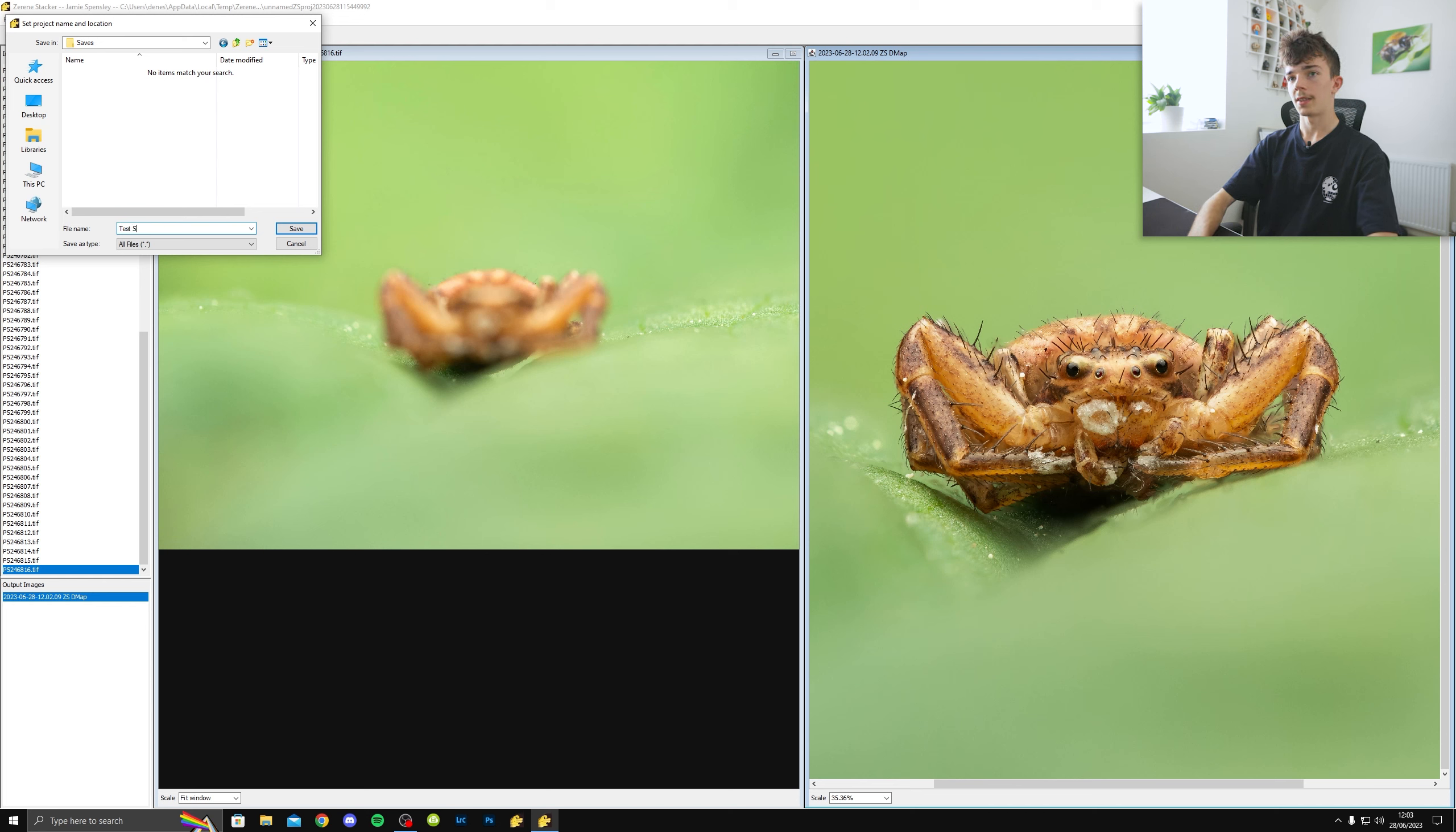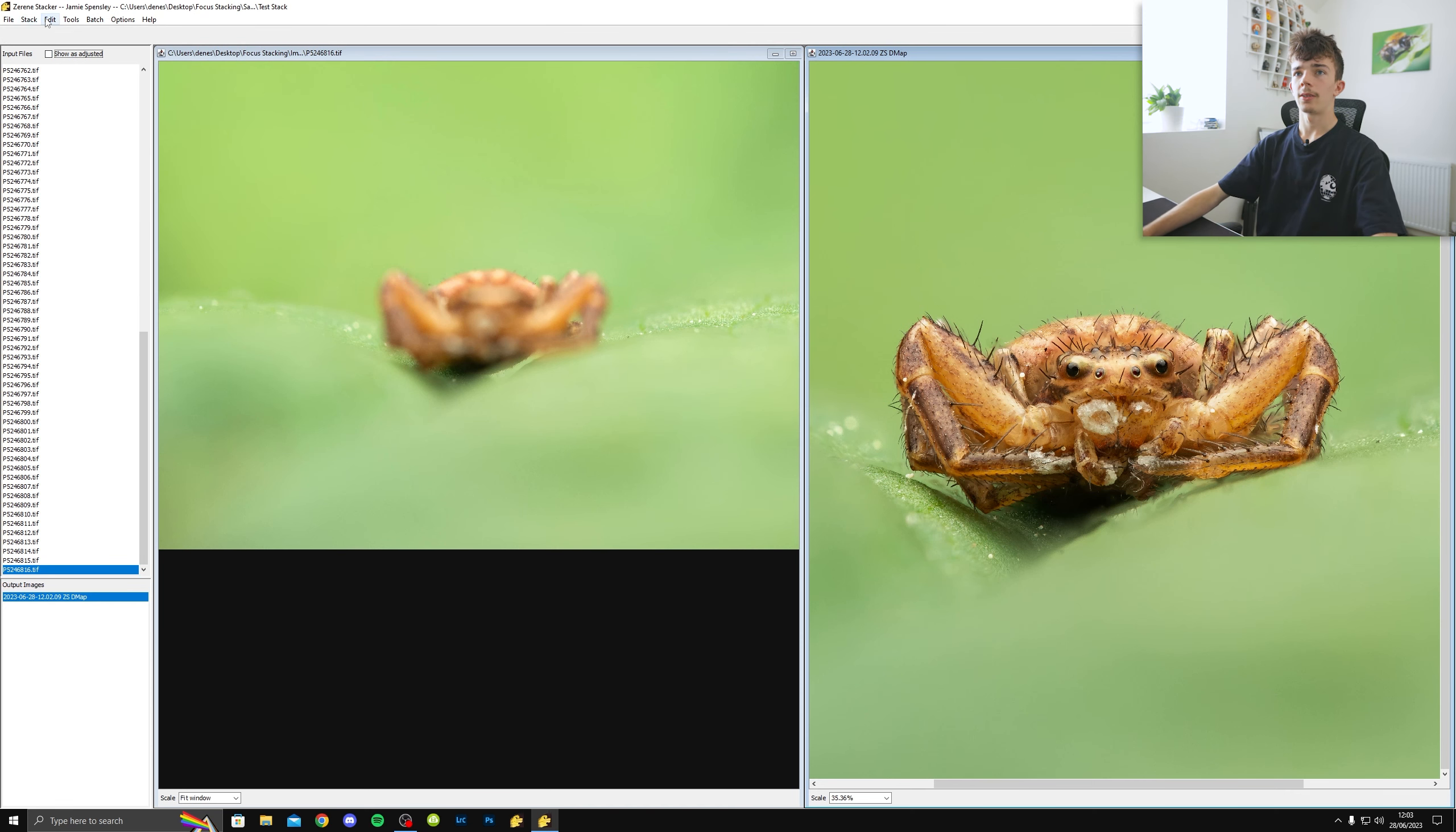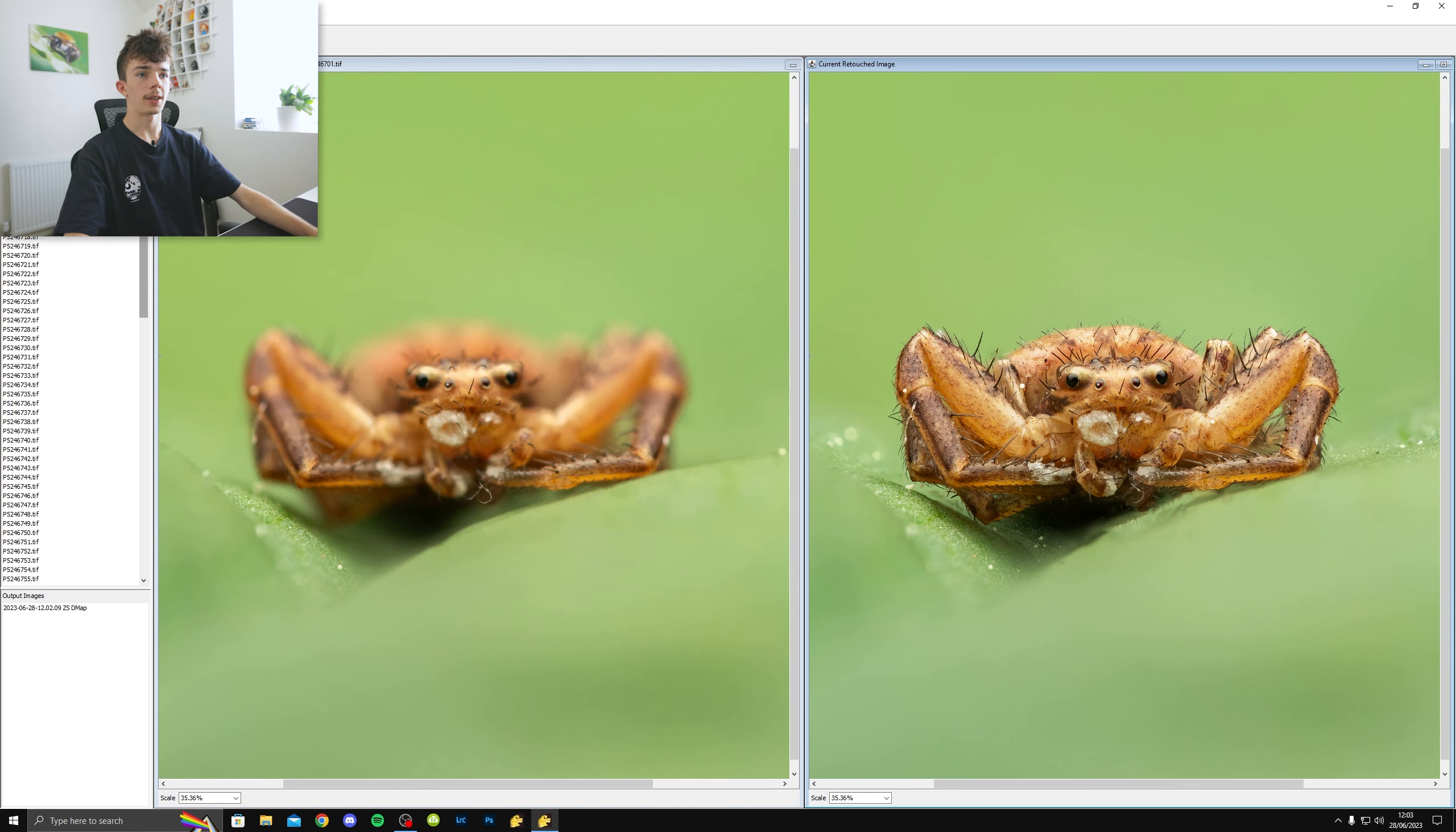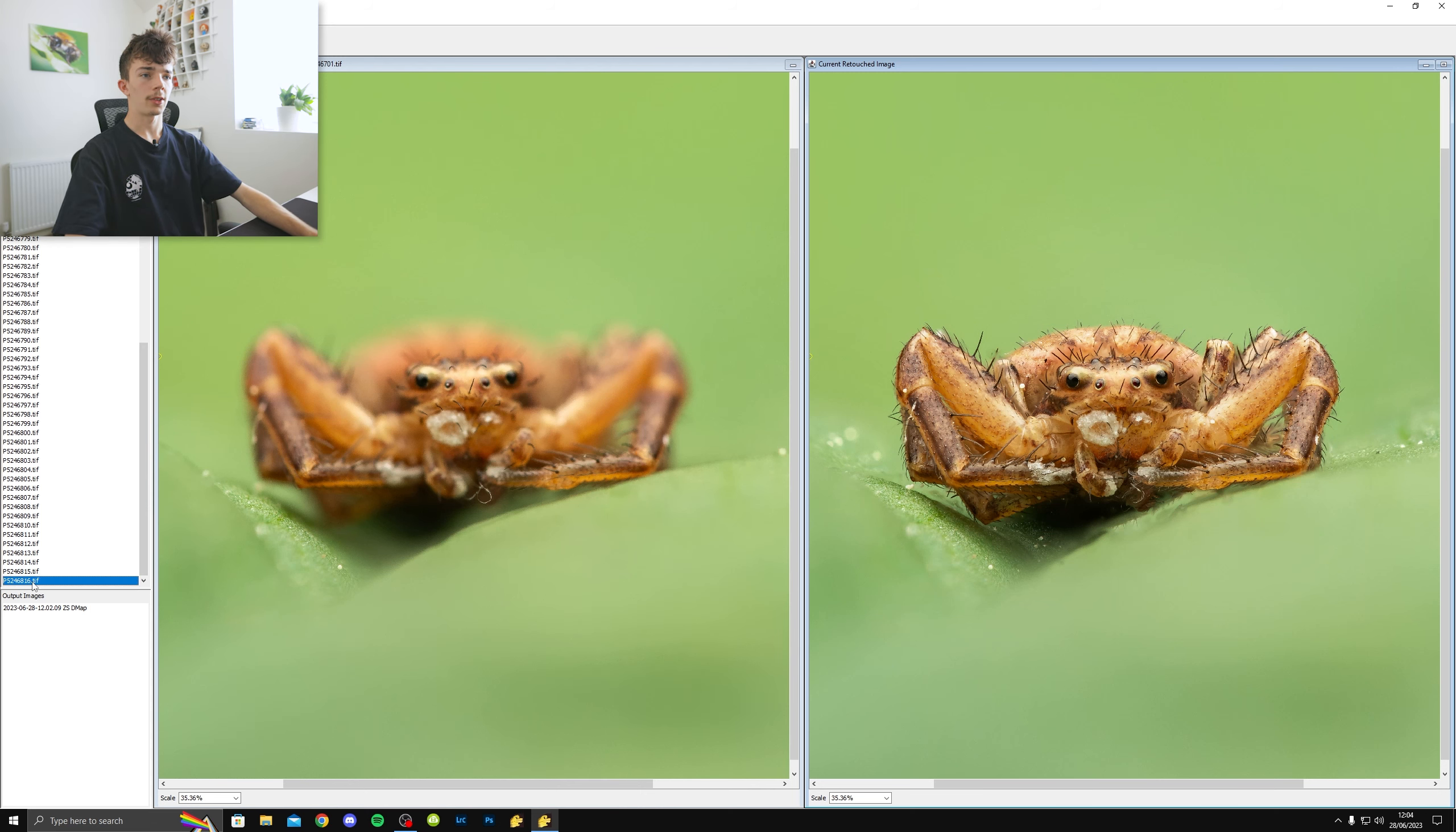Actually, before I do that, I save my project in case the software crashes or something. So I'm just going to name it test stack as this is a sort of demonstration. That's saved. Then I'm going to go edit, start retouching.